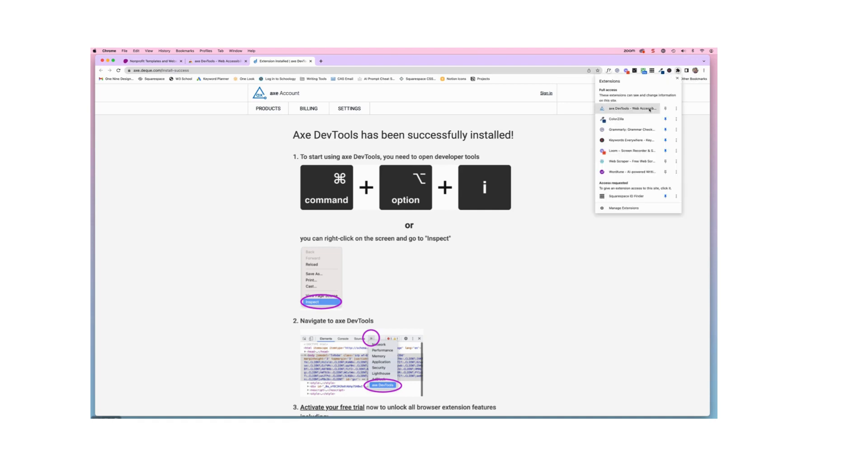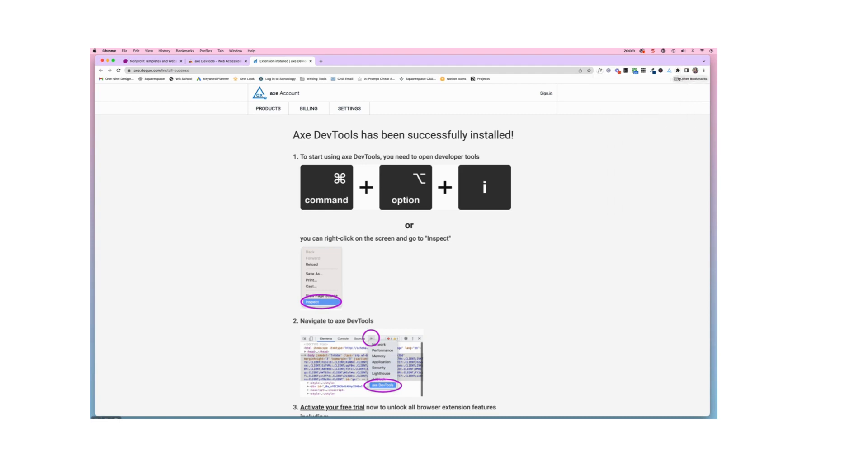And then I'm gonna come down here and just click on the push pin here for the Axe tool that will pin that extension to the Chrome menu there at the top. So now I can see that Chrome extension here in the triangle shape at the top of my browser.